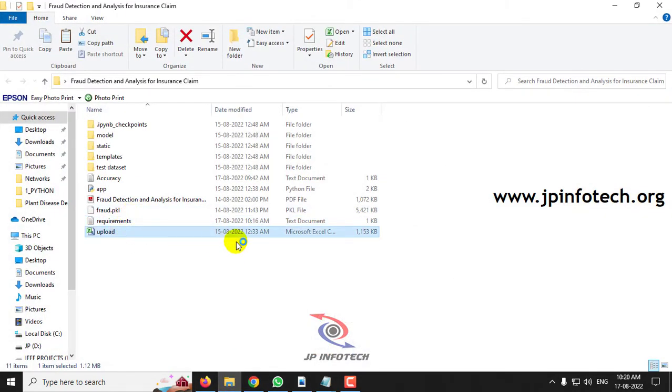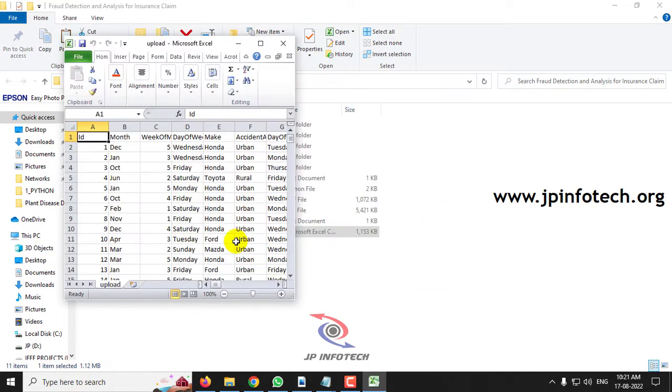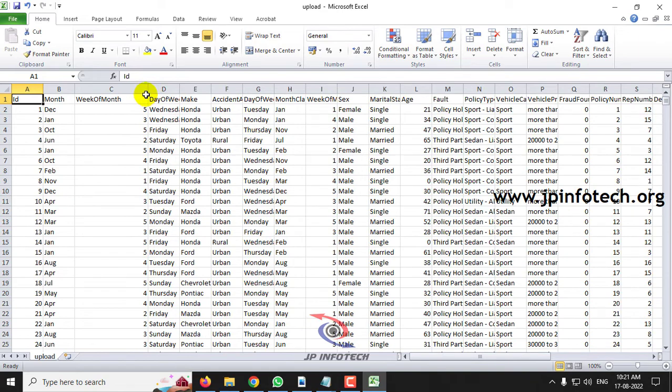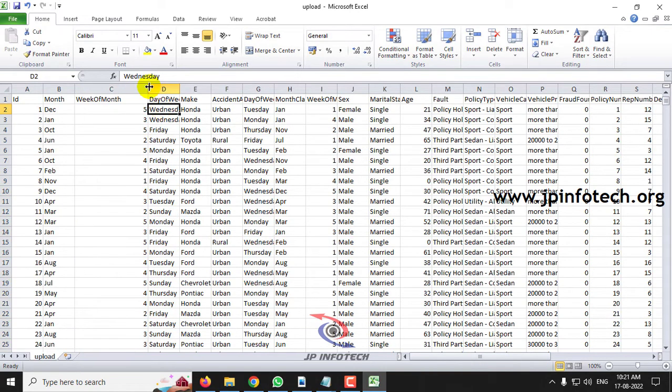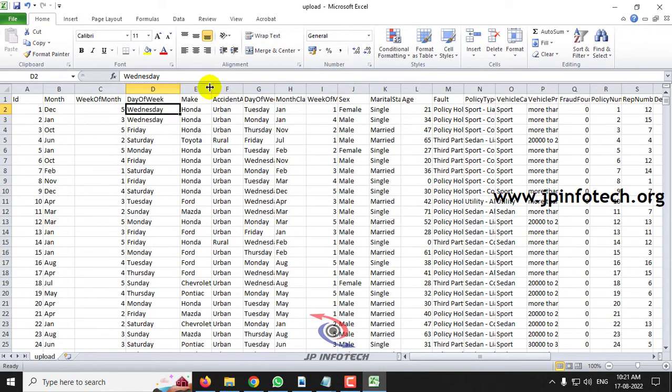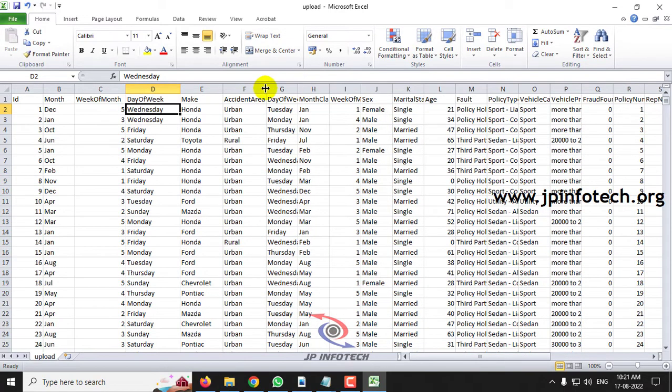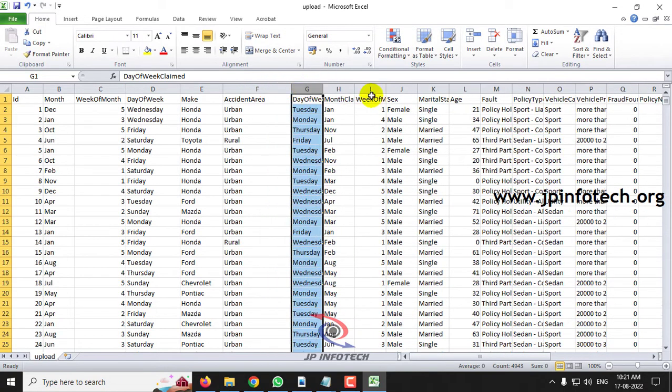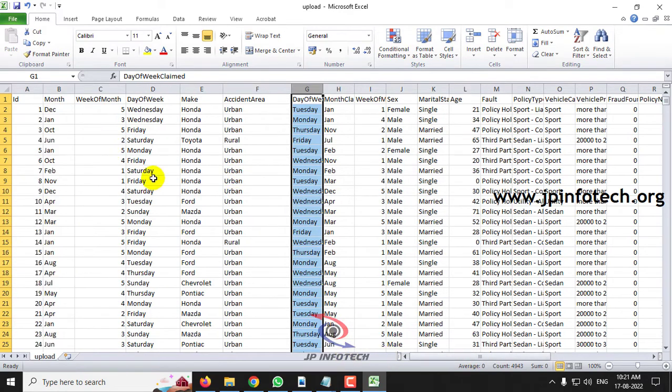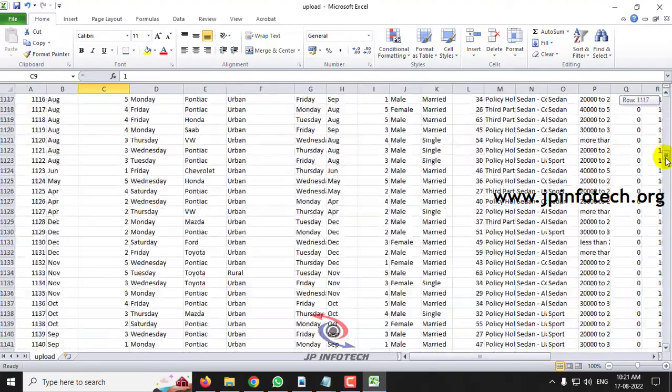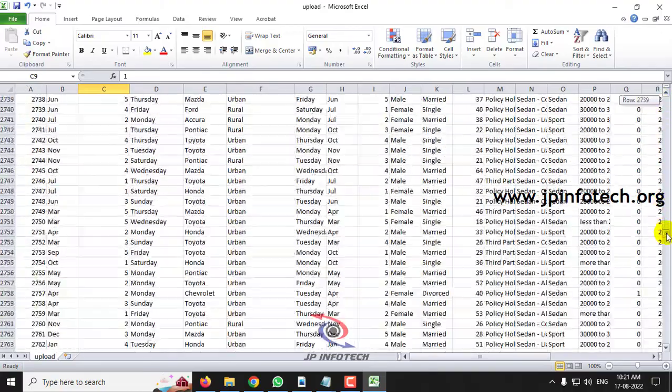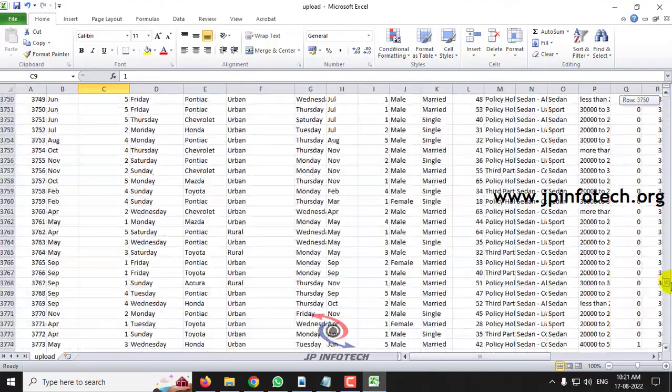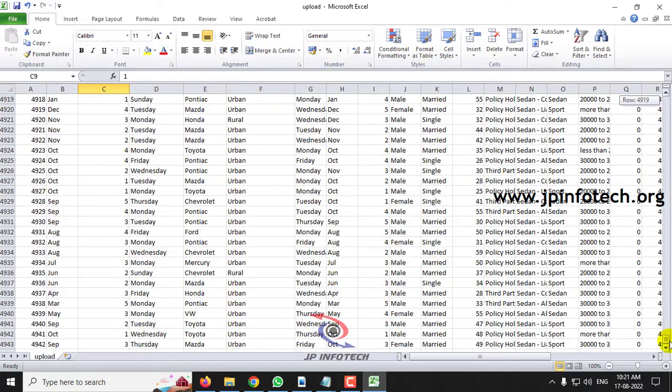Now let me show you the dataset. This is the dataset that we have used for finding the fraud insurance claim data, which has been referred from Kaggle. Here you can see the complete dataset with the features and the record set in it. This is the complete dataset.